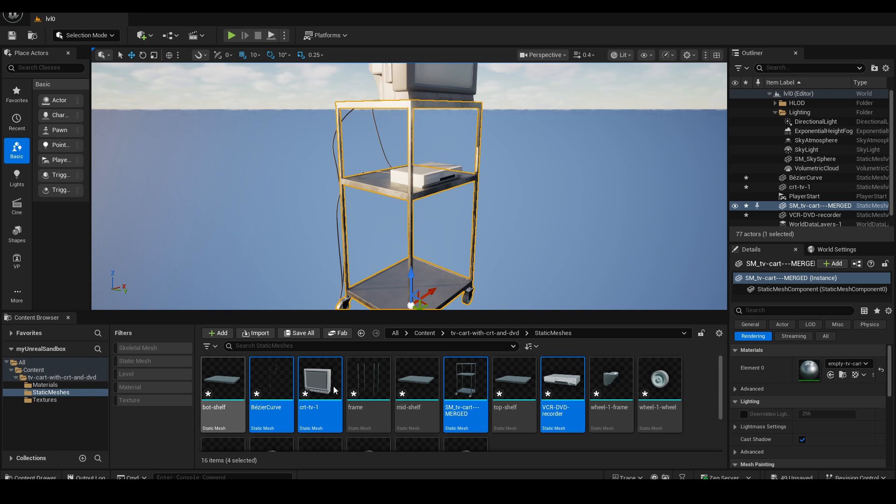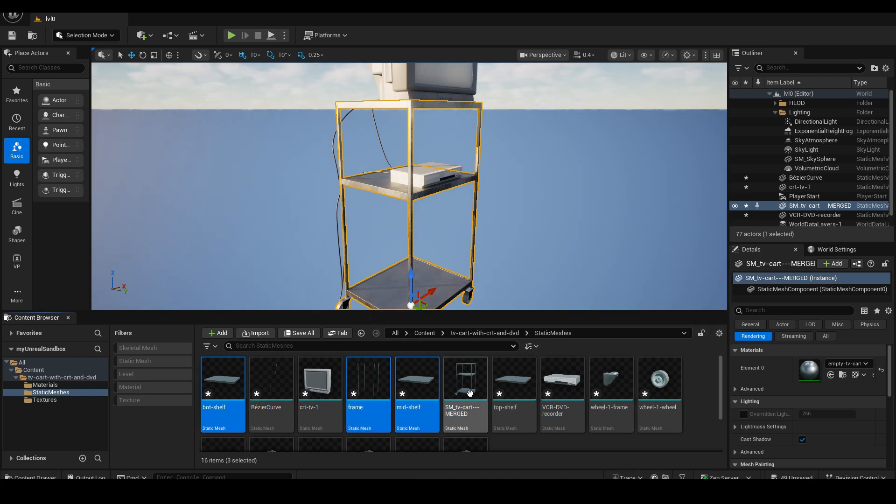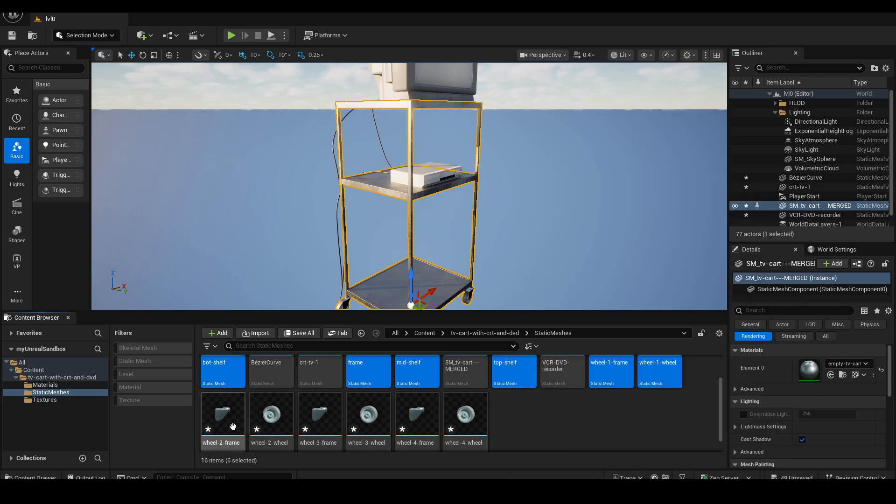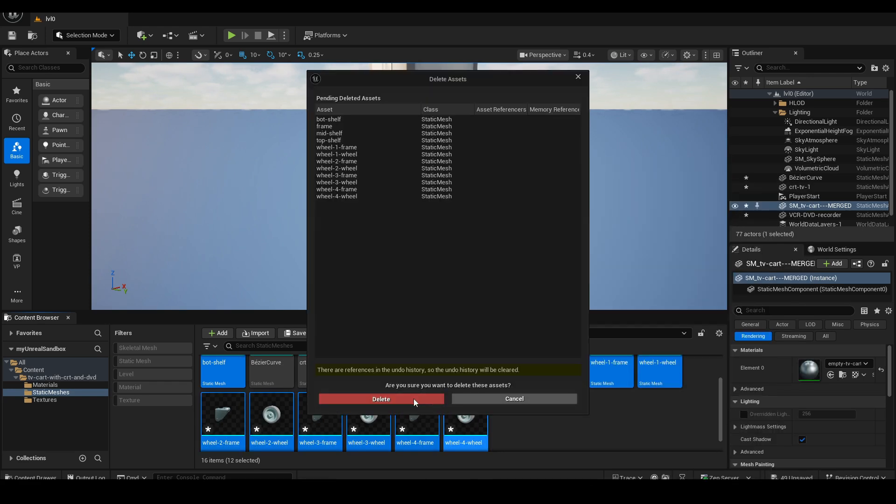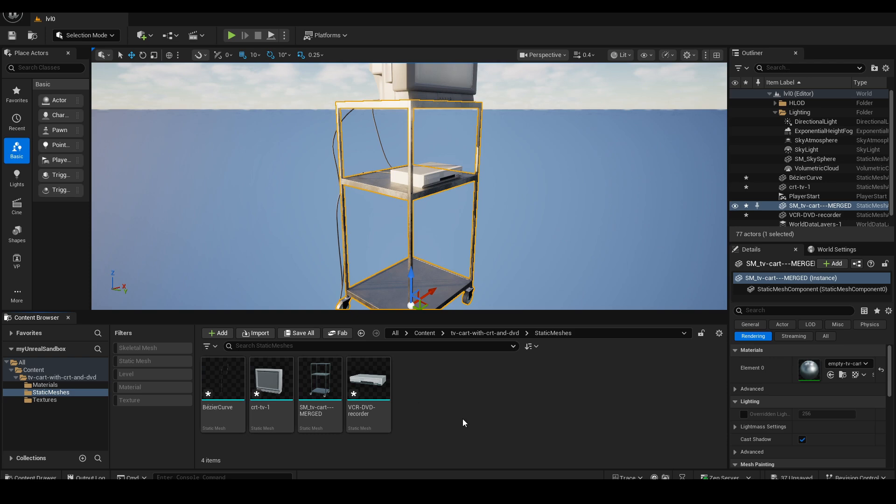Now, I can also delete the 12 original cart components from the Content Browser since I no longer need them. However, I must not delete the materials and textures used by those objects, because they are now used by the new static mesh.